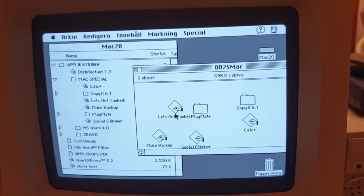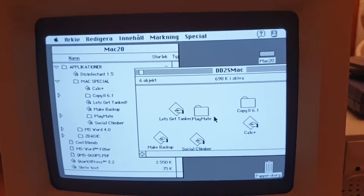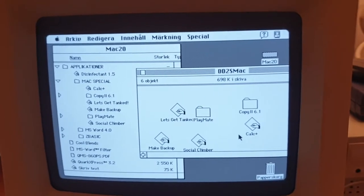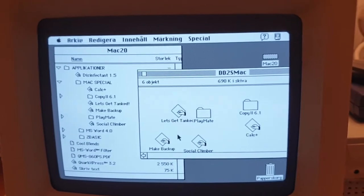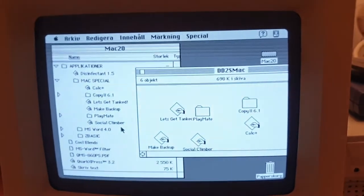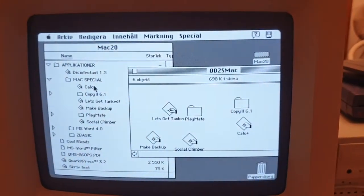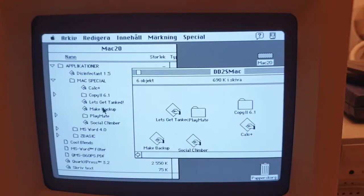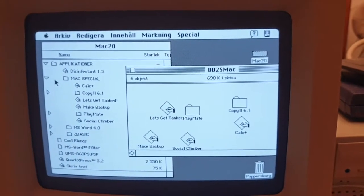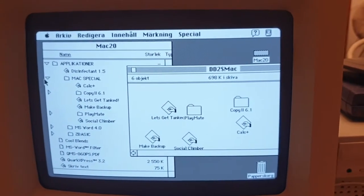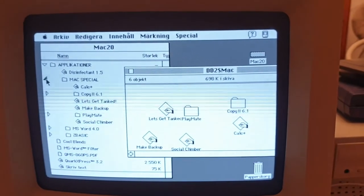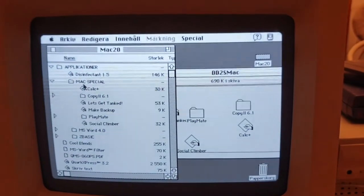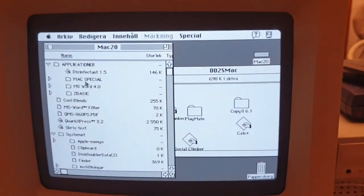One problem is Quok Express you see it down there it's 2550K and that will not fit on a floppy. So I'm not sure yet how I will do with that one.